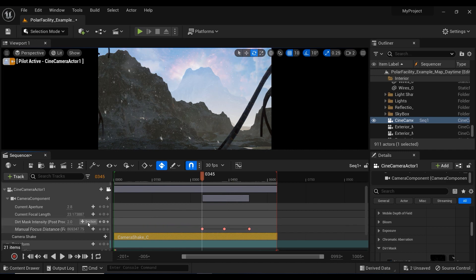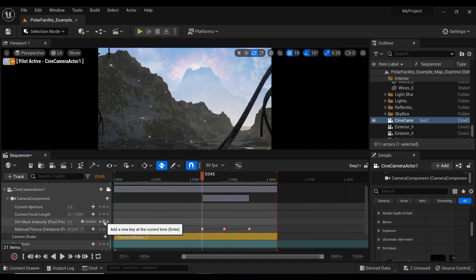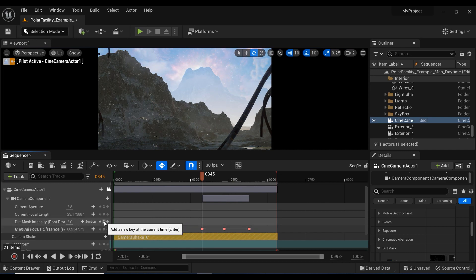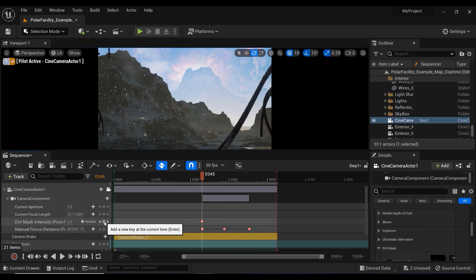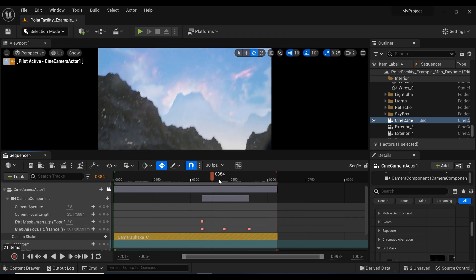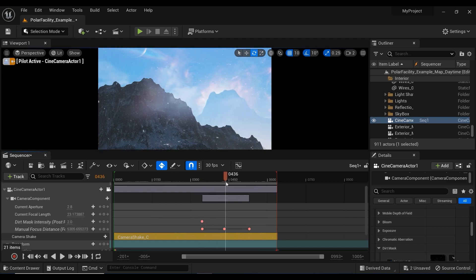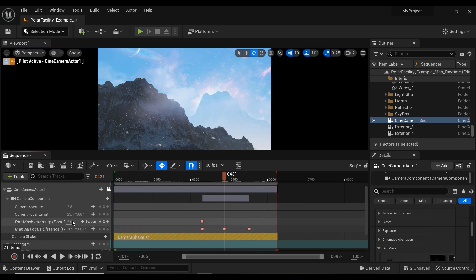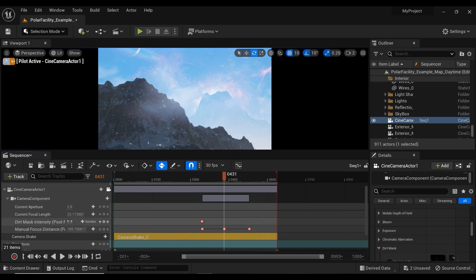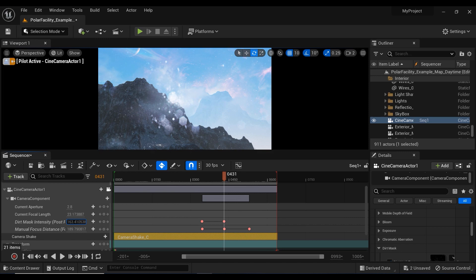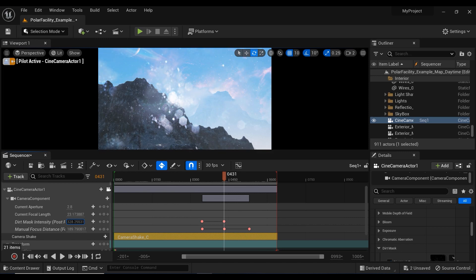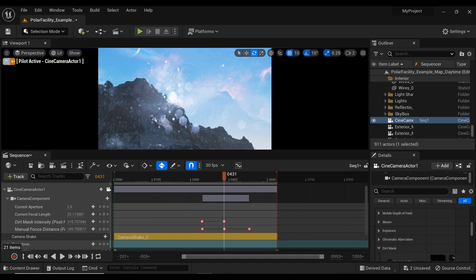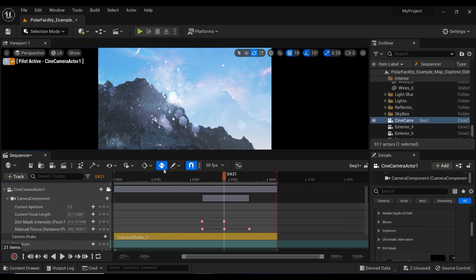So let's continue. I want this dirt mask effect to start increasing from this frame. So let's add a keyframe and let's put the time slider on this frame. And I'm going to increase the intensity of the dirt mask. And you can see how it works on the viewport. It's like increasing the dirt textures on the lens of the camera. And in my opinion, this amount is okay.